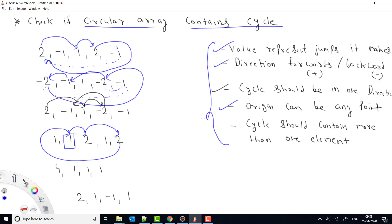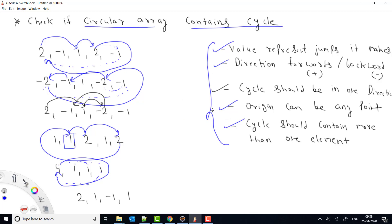Another condition is that the cycle must have more than one element. For example, if the value is 4 and the array length is 4, then making 4 forward jumps returns to the same position — this is not a valid cycle. Your cycle must contain at least more than one element.